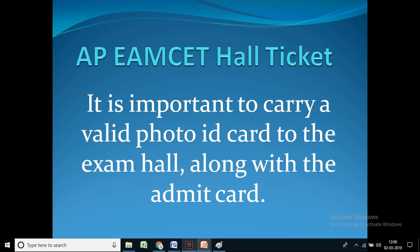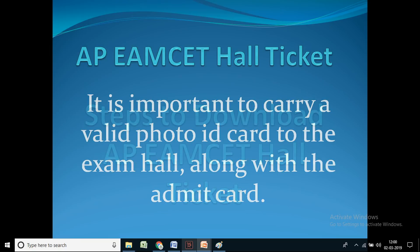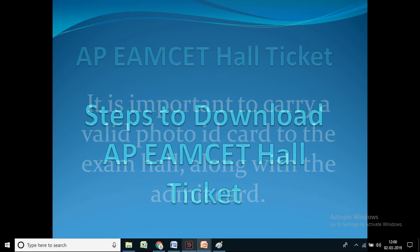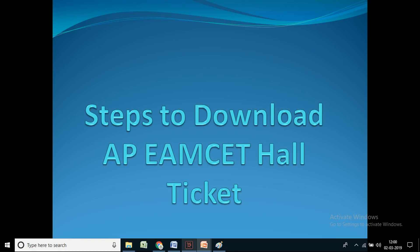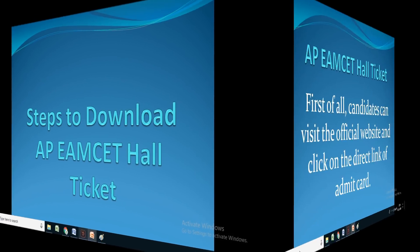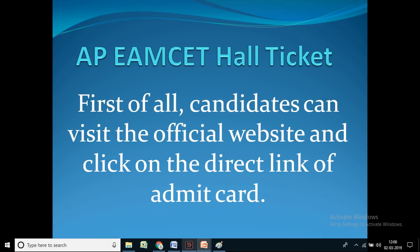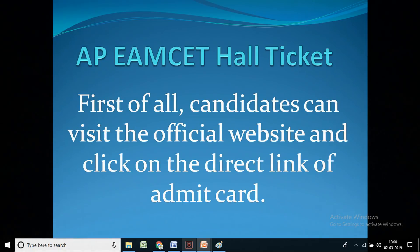It is important to carry a valid photo ID card to the exam hall along with the admit card. To download the AP EAMCET Hall Ticket, first visit the official website and click on the direct link of the admit card.